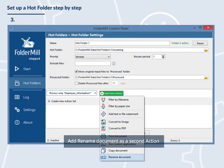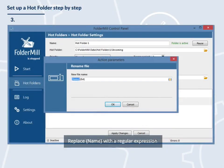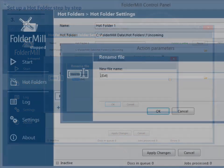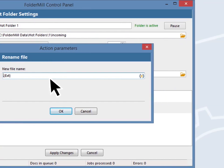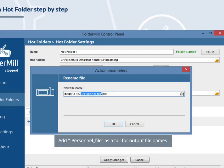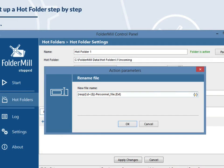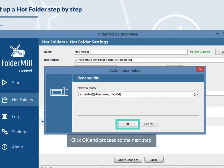Add rename document as a second action. Replace name with a regular expression. Since our files are titled as file name followed by ID number, we'll use the take digits from the end regular expression. Add personnel underscore file as a tail for output file names. The whole expression should look like this. Click OK and proceed to the next step.